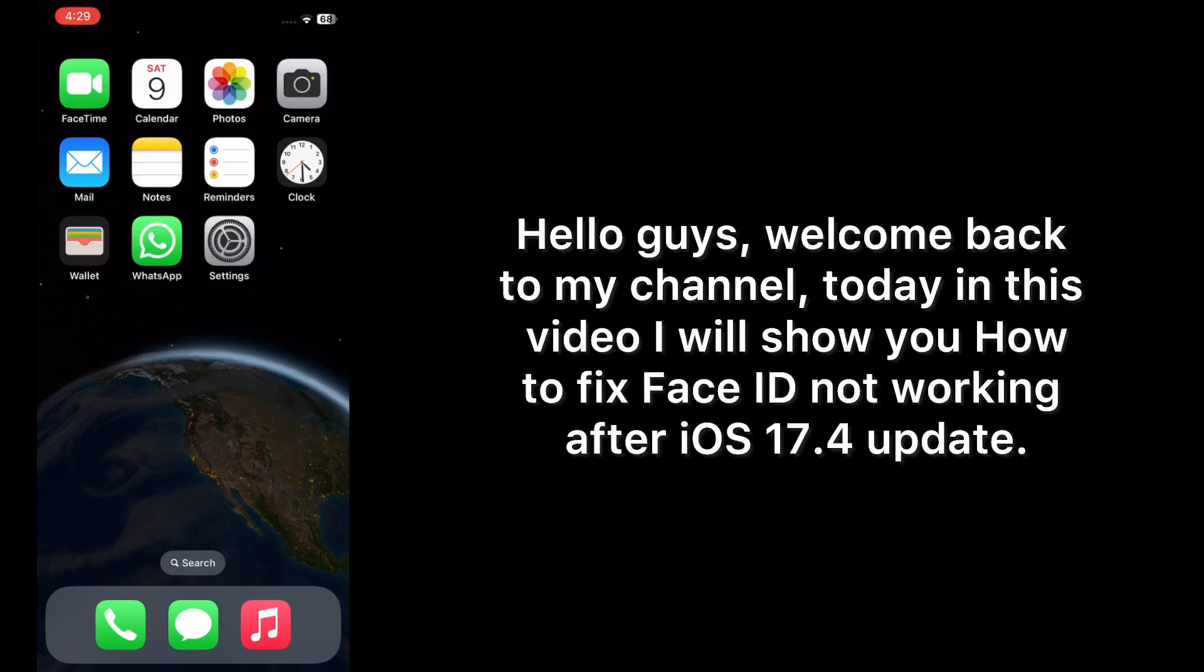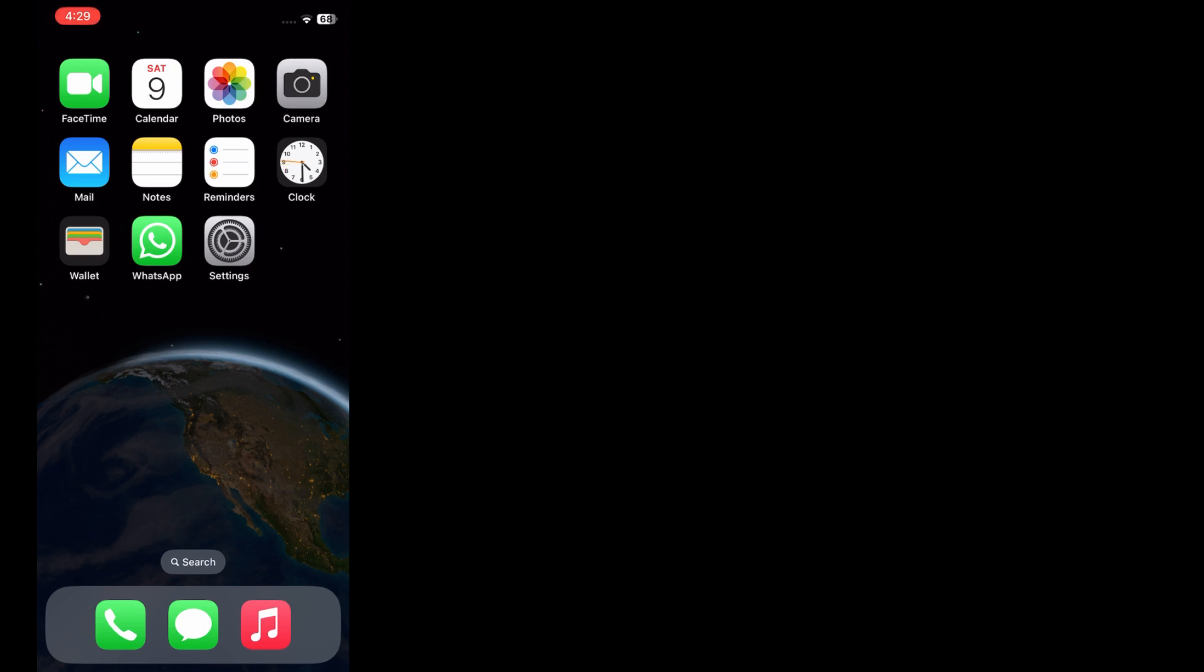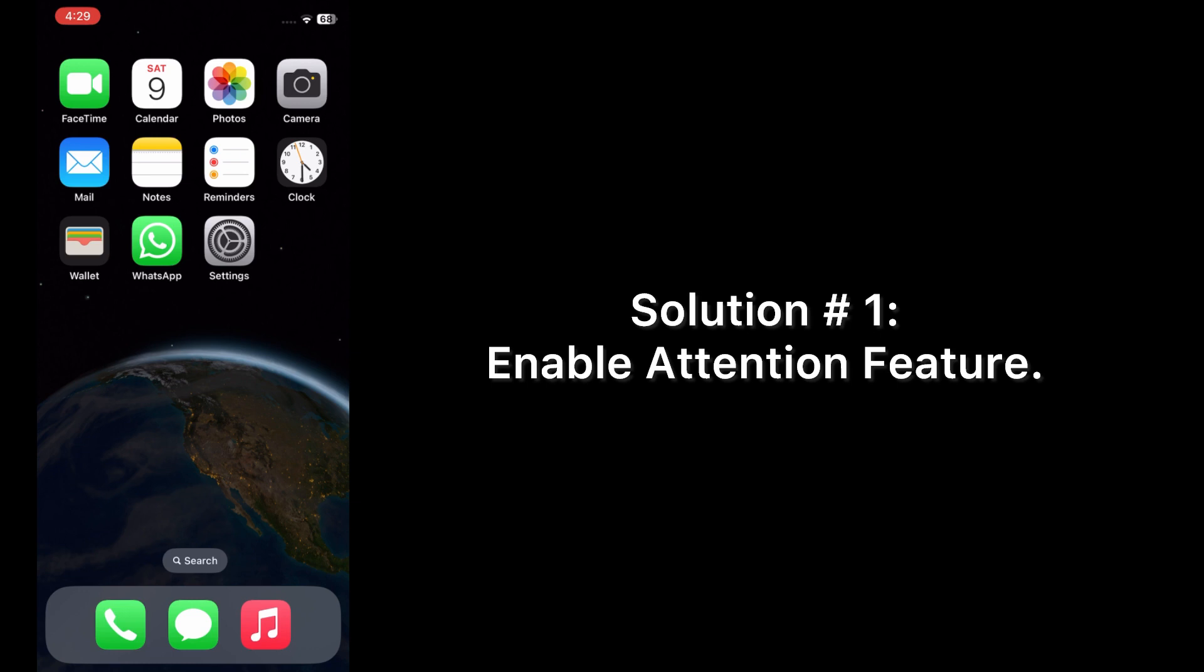Hello guys, welcome back to my channel. Today in this video I will show you how to fix Face ID not working after iOS 17.4 update. First of all, subscribe to my YouTube channel and press the bell icon to get new tech videos. Now let's start the video. Solution one: enable attention features.